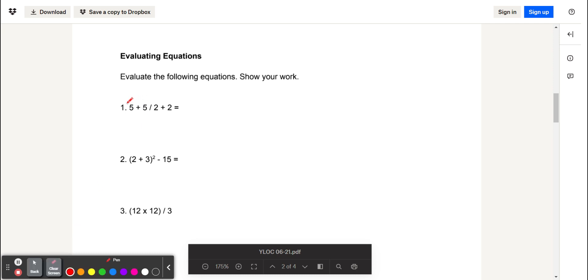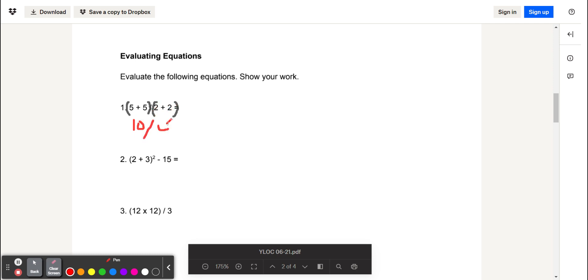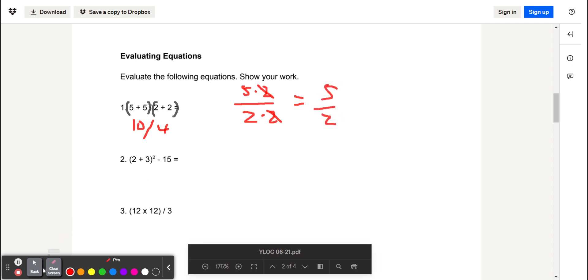For our first problem, there's actually a little mistake. There should be parentheses around here and parentheses around here. That gives us 5 plus 5 divided by 2 plus 2. 5 plus 5 is 10, and 2 plus 2 is 4. So that gives us 10 divided by 4. Because 10 divided by 4 is also equal to 5 times 2, which is 10, and 2 times 2, which is 4, we can cancel out these two 2s to give us 5 over 2, which is our answer.